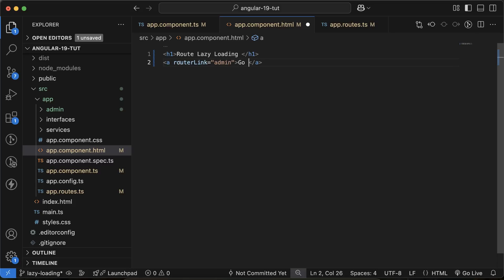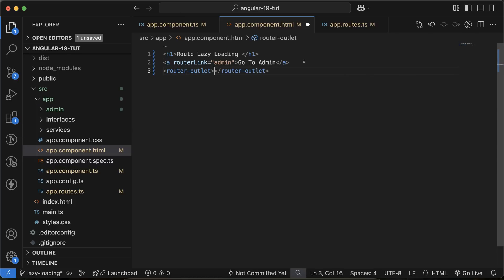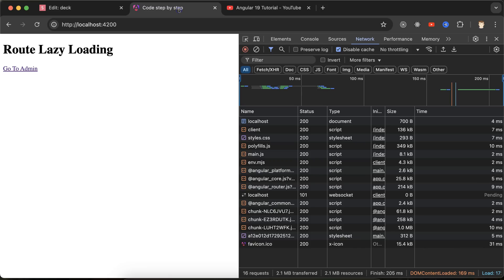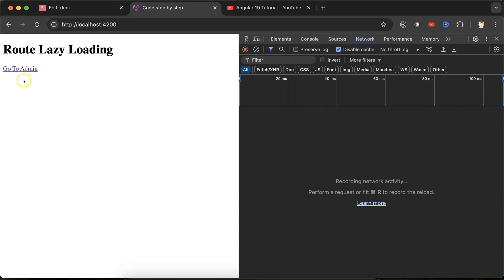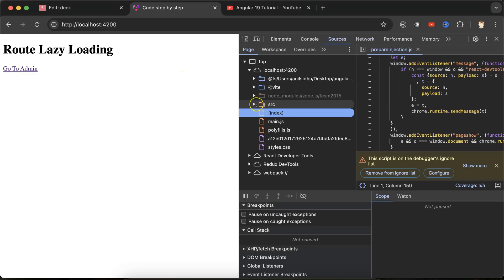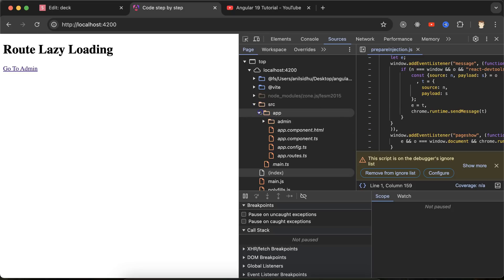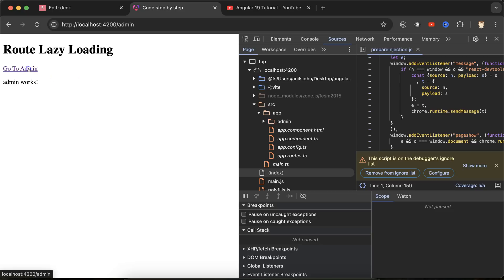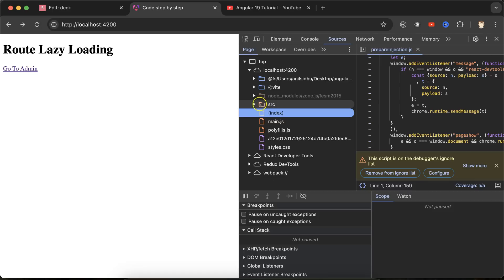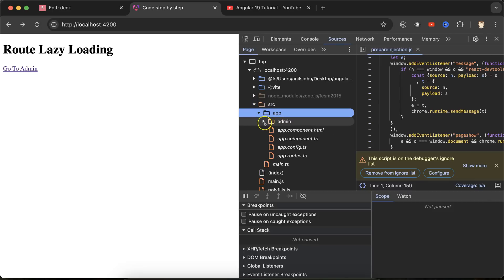If you visit your application, you can see that we have this 'Go to admin' page. Let's go to the sources, then pages, and you will see in the resource in app component, this admin is already present there even though this is not loaded on your screen. If I just click over there, then this will be loaded. But by default, this is present there.